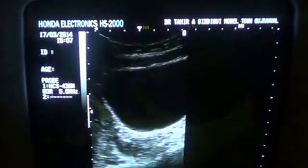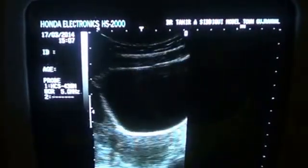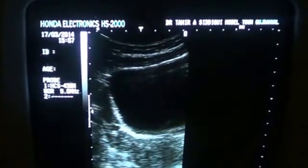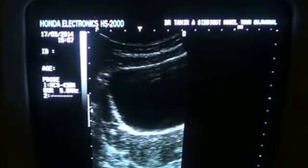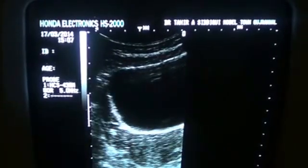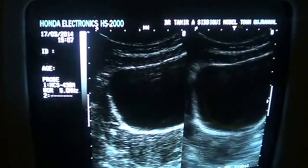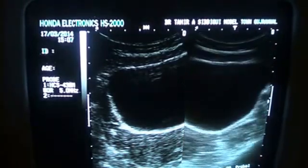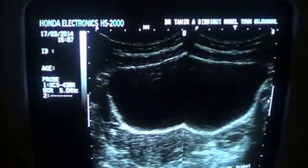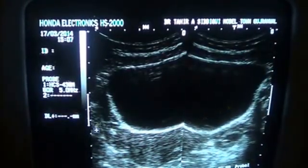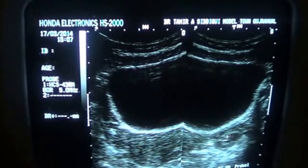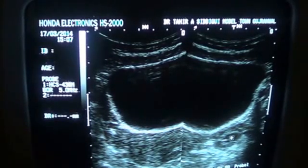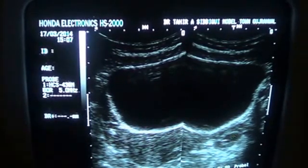With follicles seen in different stages of development — this being the right ovary — both ovaries are identified. Both ovaries can be seen with a dominant follicle in the left ovary.